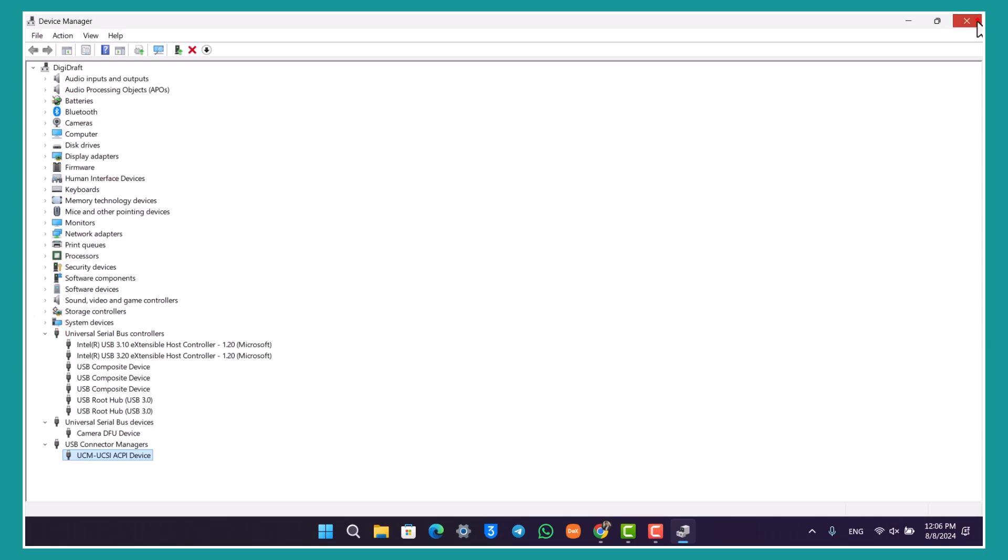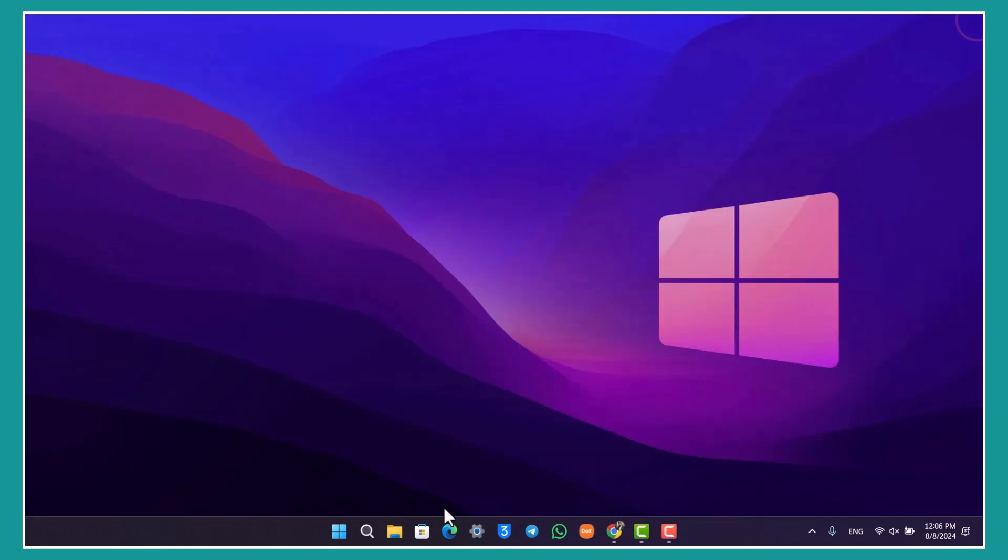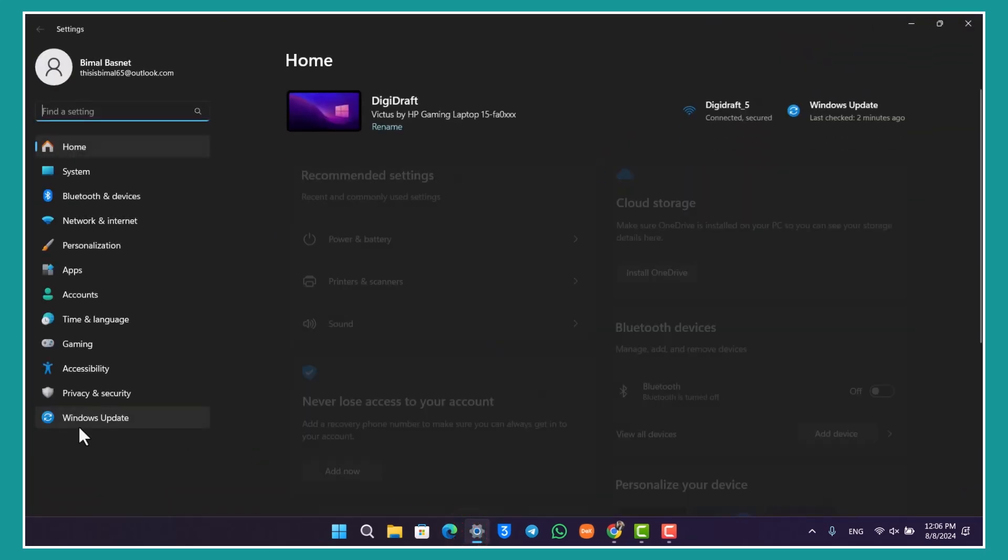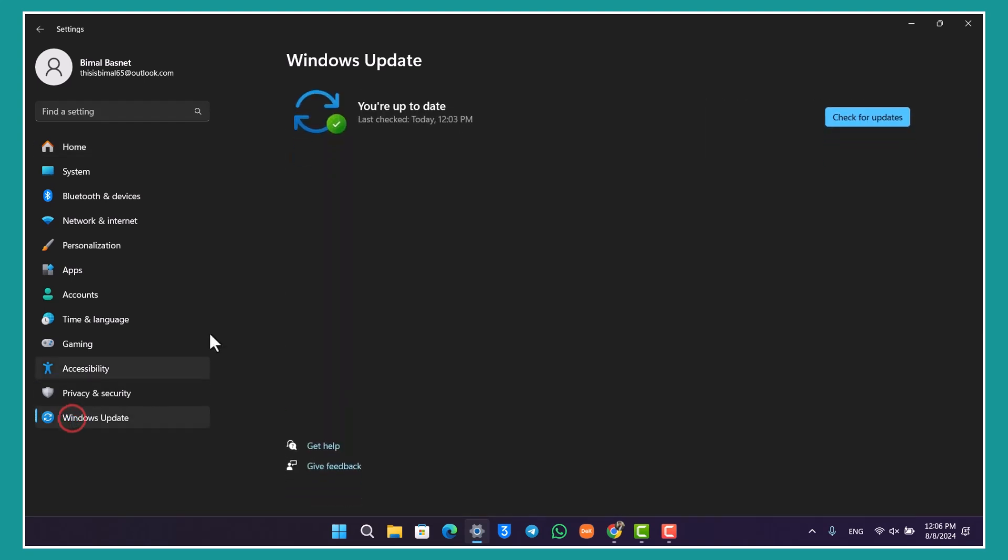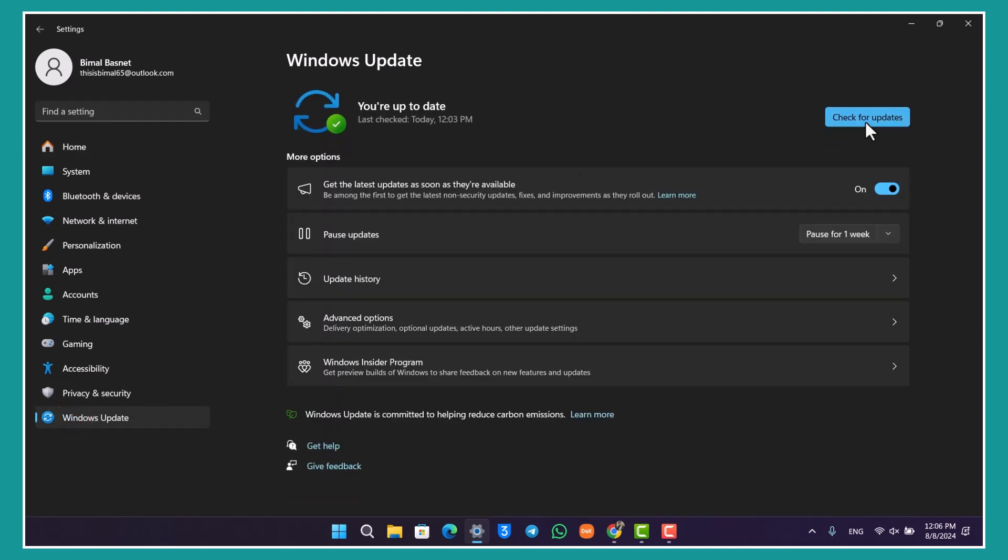After that, you can also go to Settings, go to Windows Update, and check if Windows has any updates available. If it does, even the minor updates, make sure to update it to the latest version.